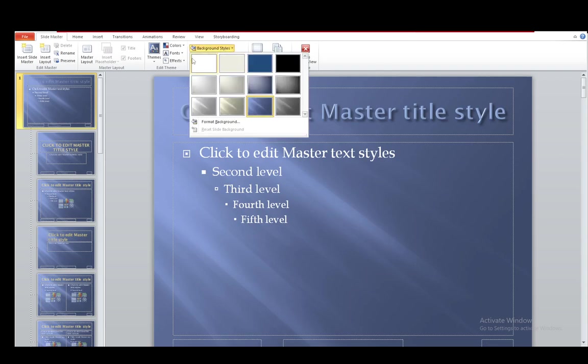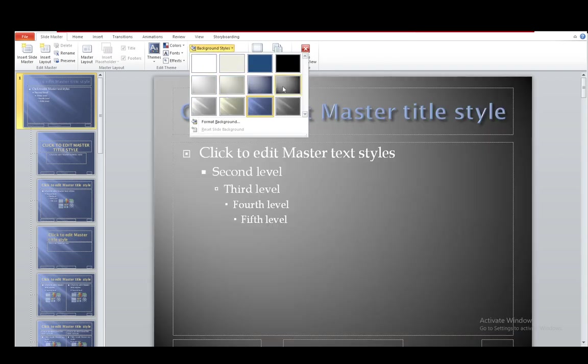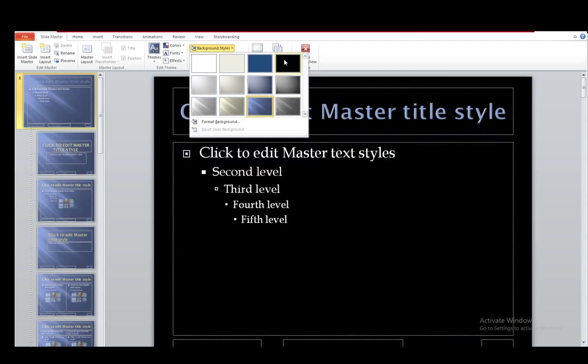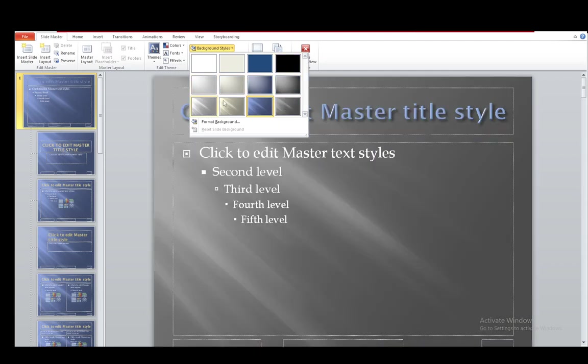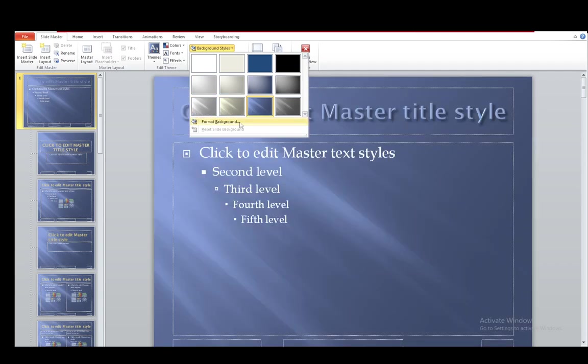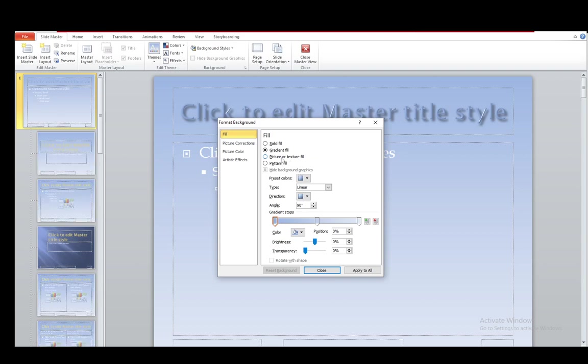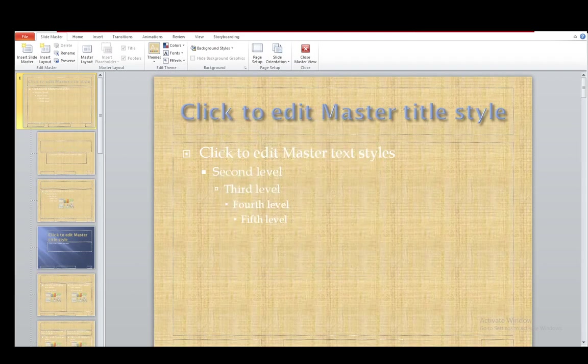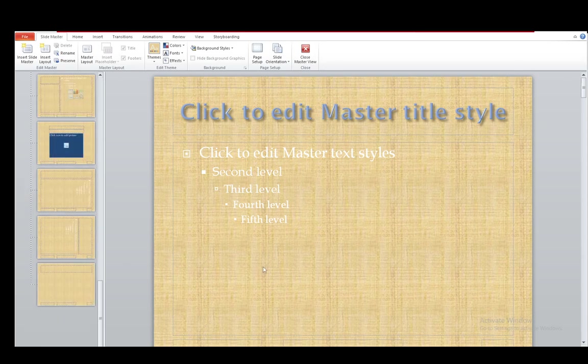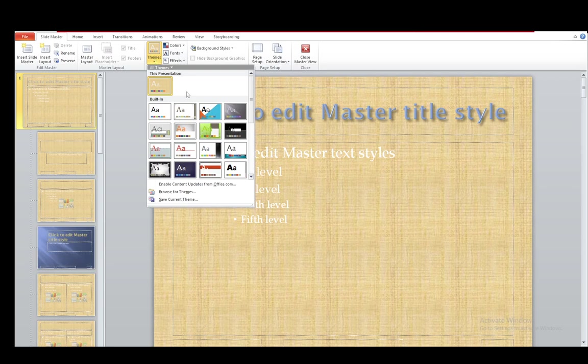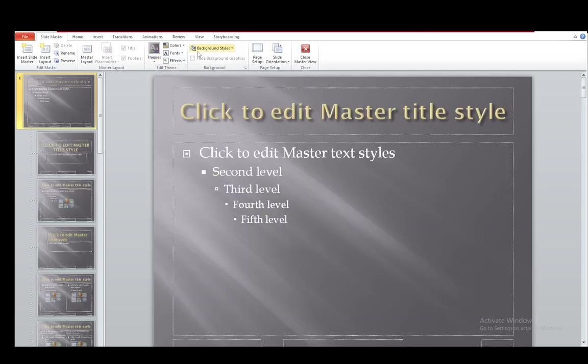You also have background styles, which you can customize for the background graphics, as you can see. And you can do it in whichever way you want. You can also format the background by adding gradients or pictures or texture fills, whatever you want. As you can see, it changes the entire thing. This is sort of a papyrus background. If I go to themes and change it back, it'll easily be changed back.